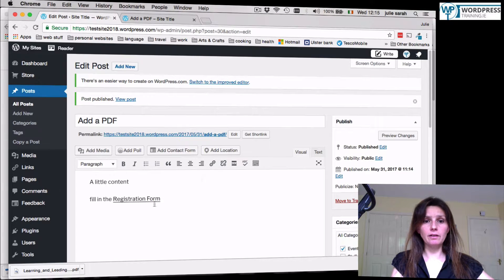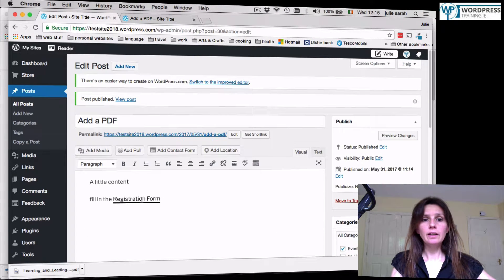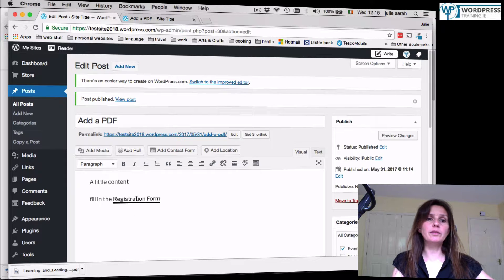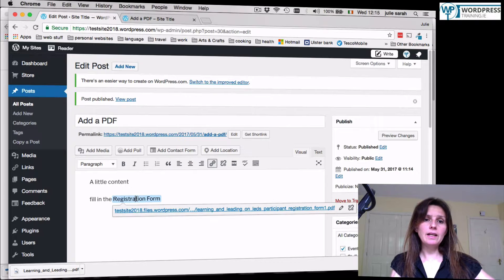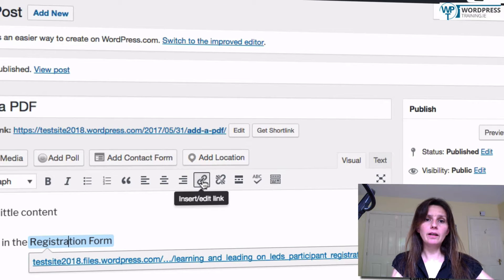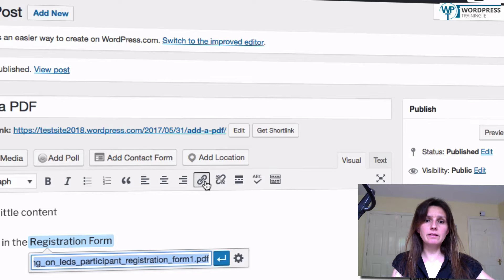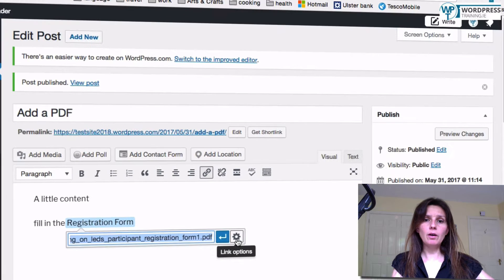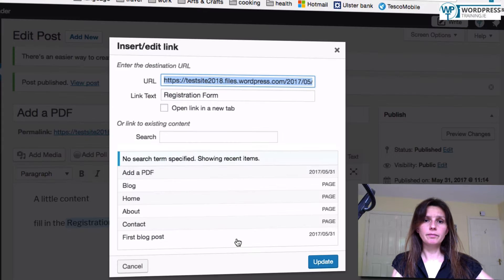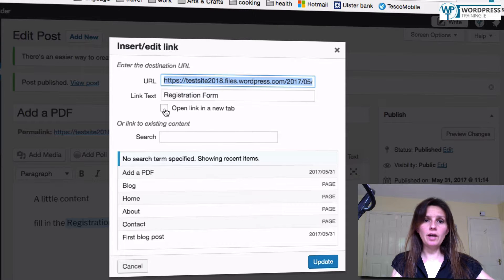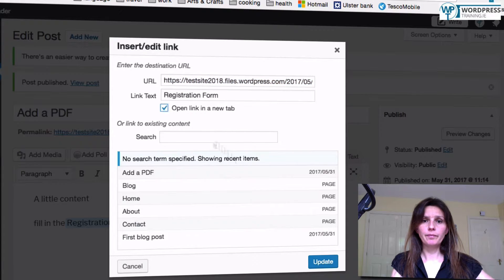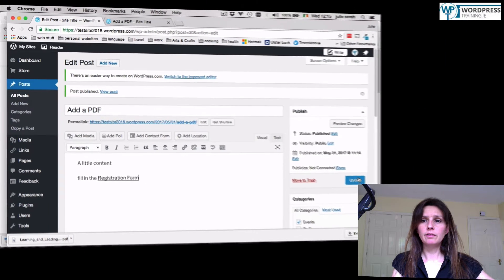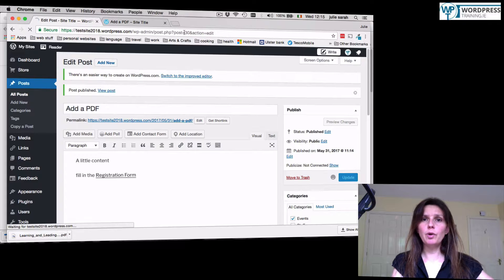Now, you can change that as well if you like. Go back to your post, click into the link and click the link symbol. Link options. Open it and click here. Open link in a new tab. Update. Update your post.